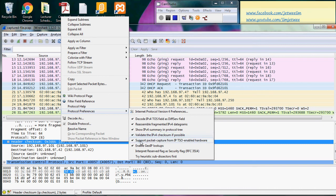To support packet capture from IP TSO, enable hardware offloading. I have my 'enable GeoIP lookup' turned on, but it is not actually configured — that's why I do not see the source and destination GeoIP. If you have GeoIP configured and enable GeoIP lookup, you may be able to identify the location of the source and destination of the captured packet.